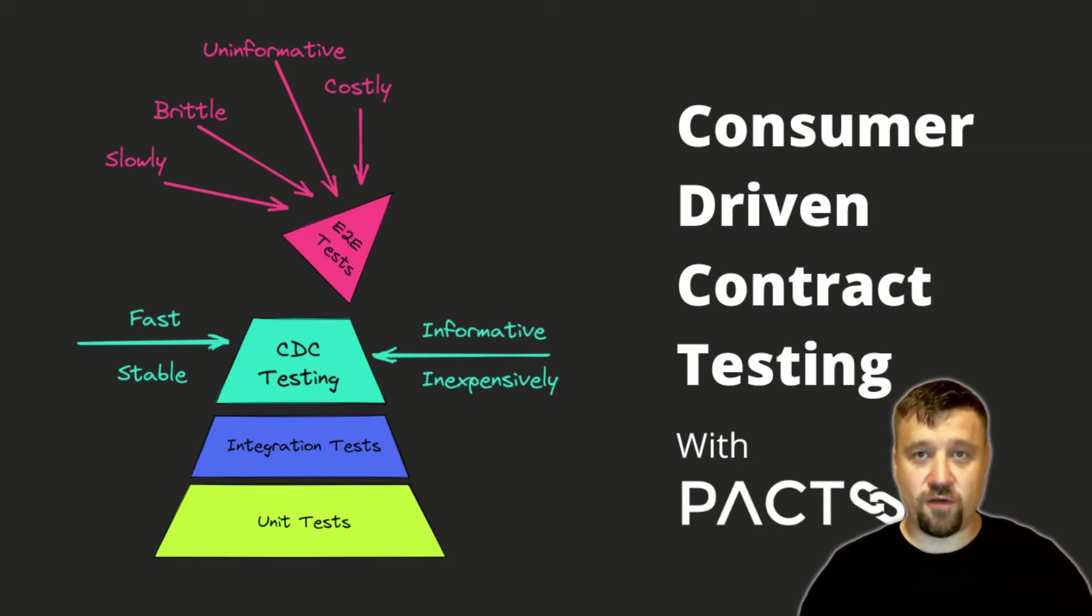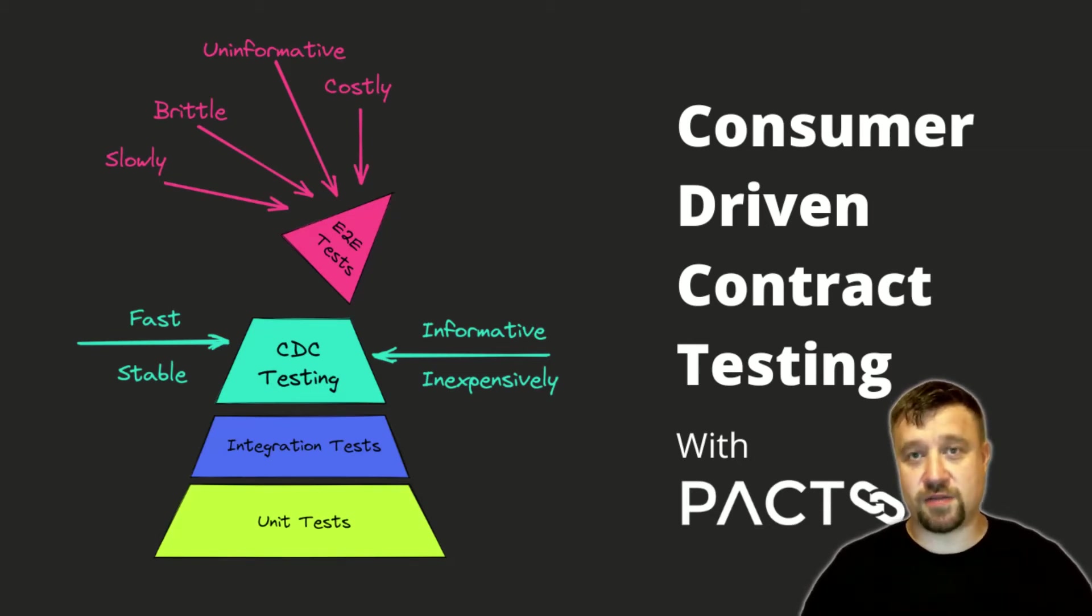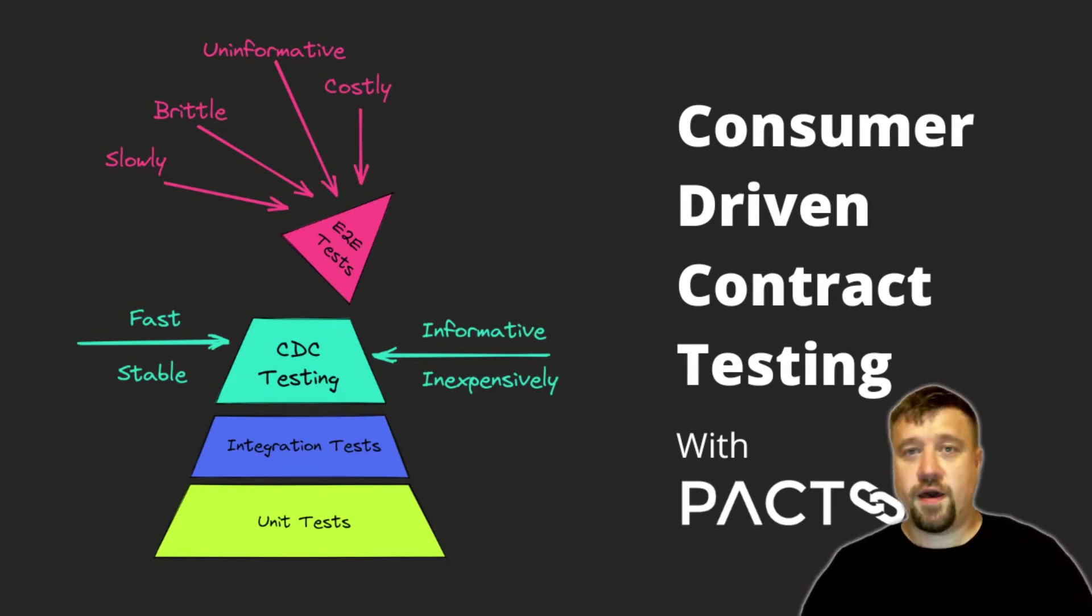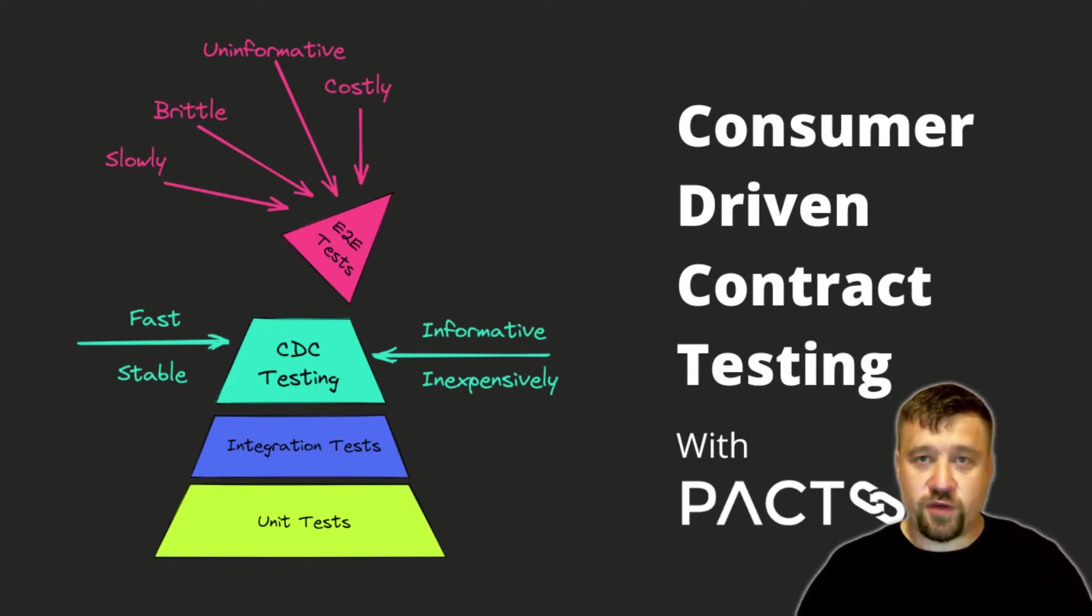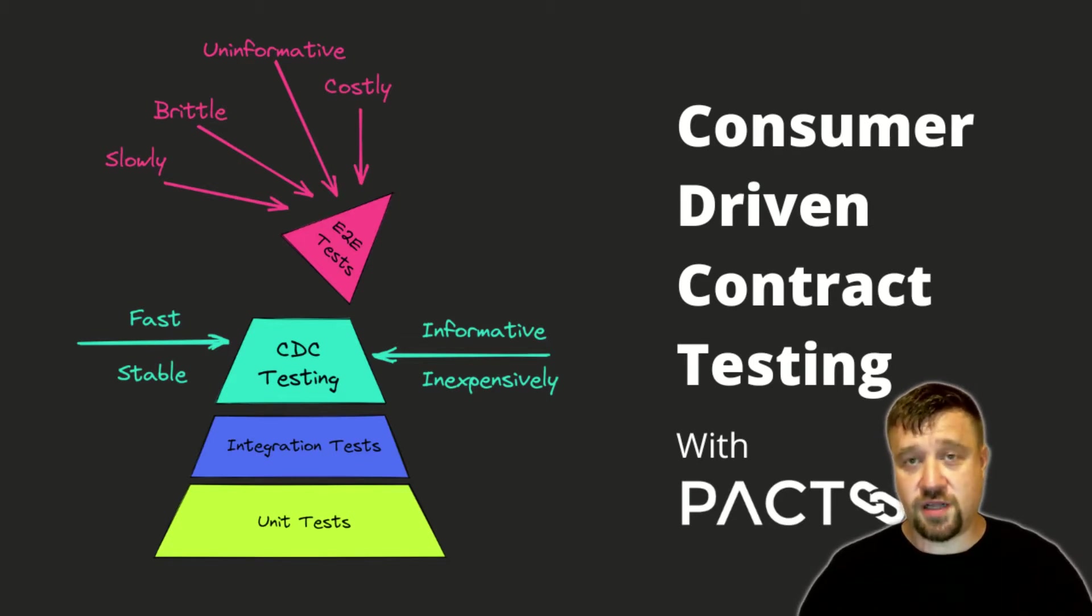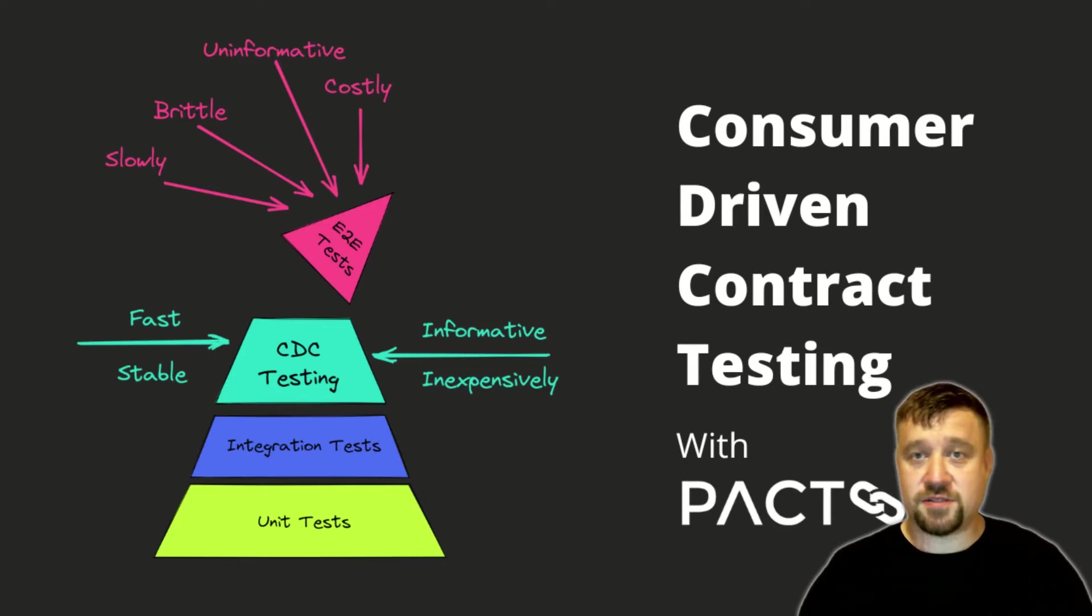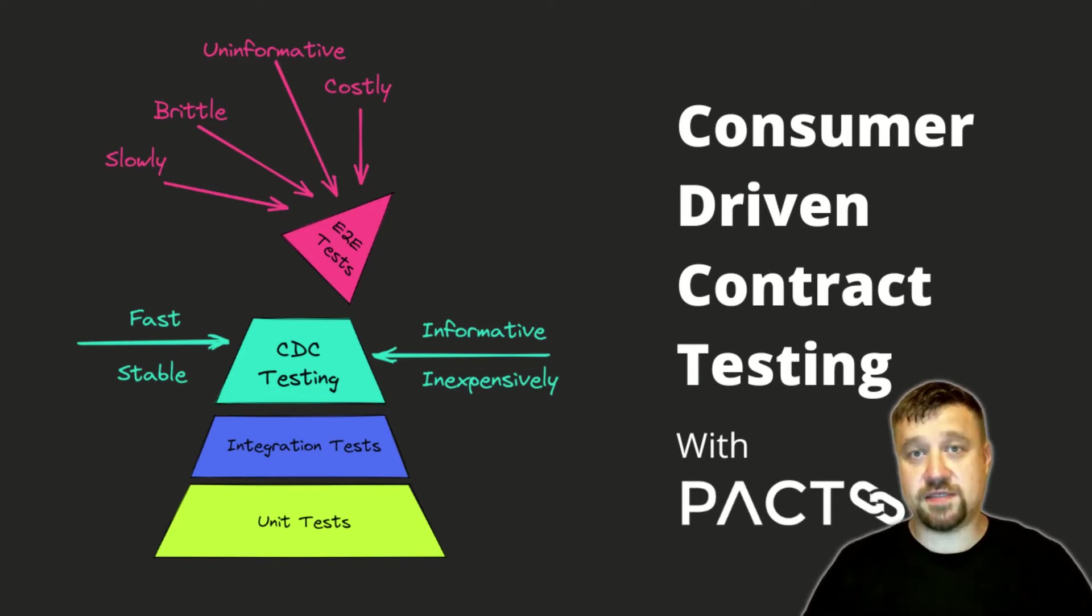Hello, I am Kirill Ushakov and in this video I will talk about consumer-driven contract testing. We will try to figure out what it is in a nutshell and why this can be an alternative to end-to-end testing.